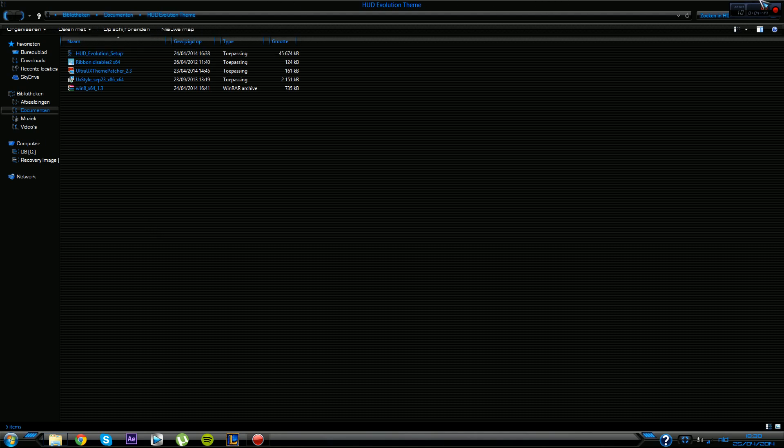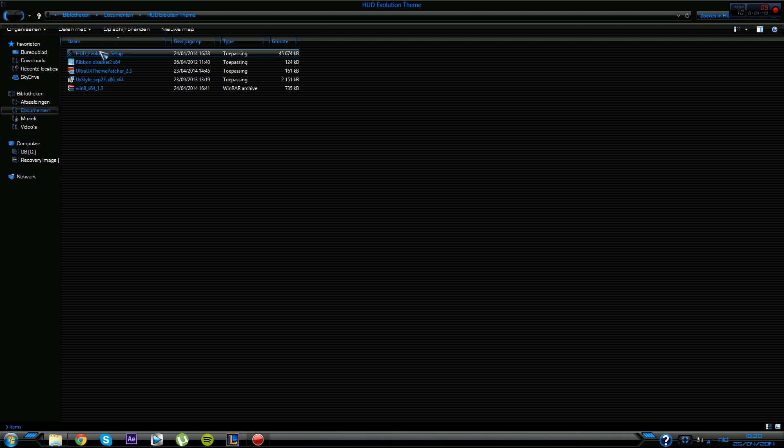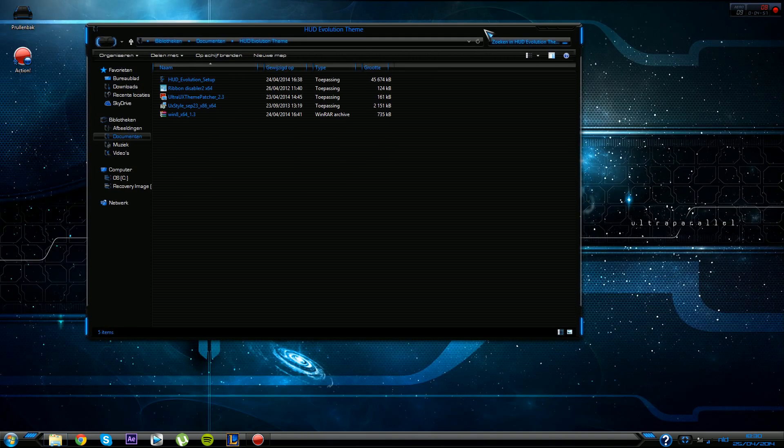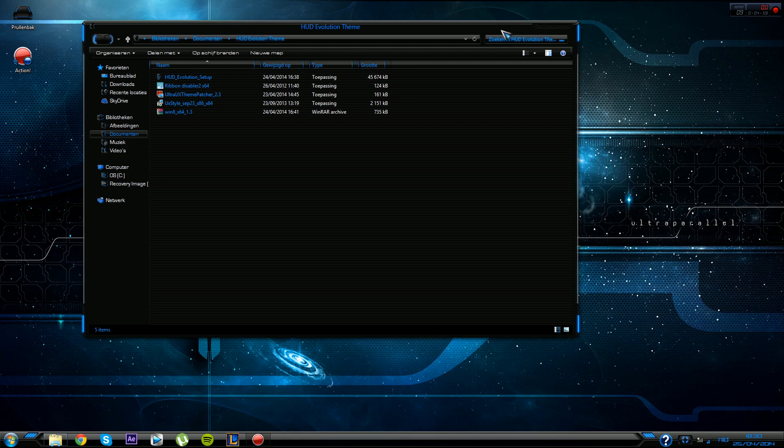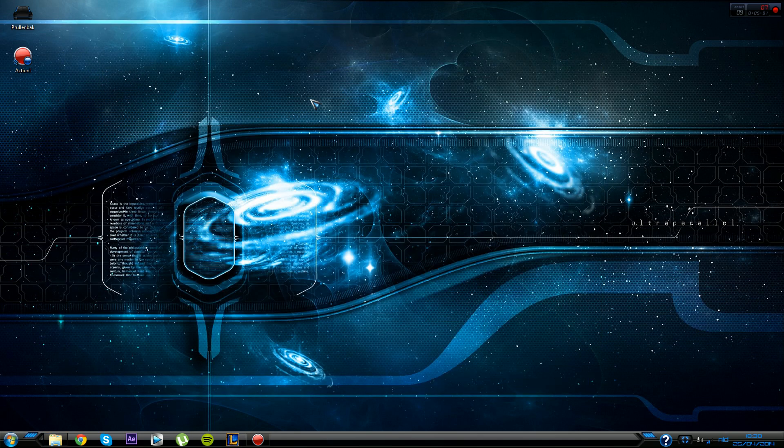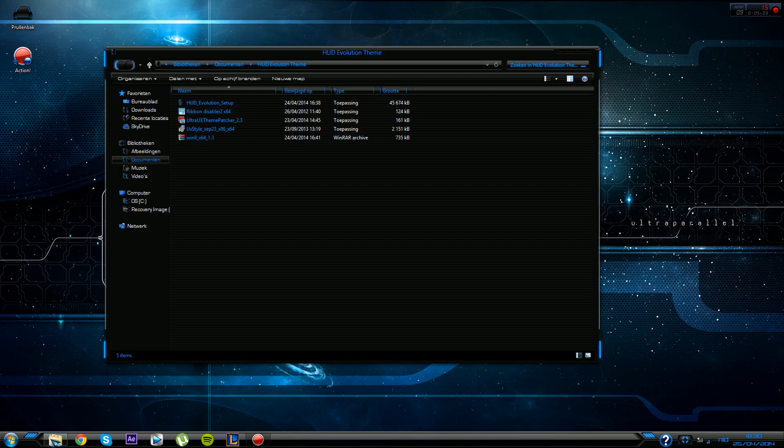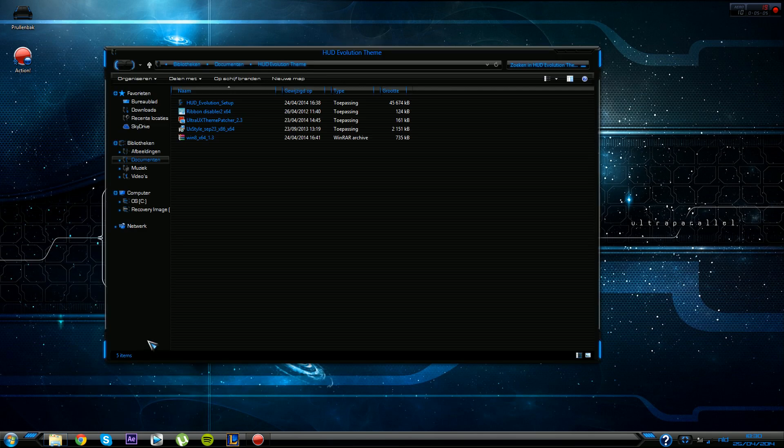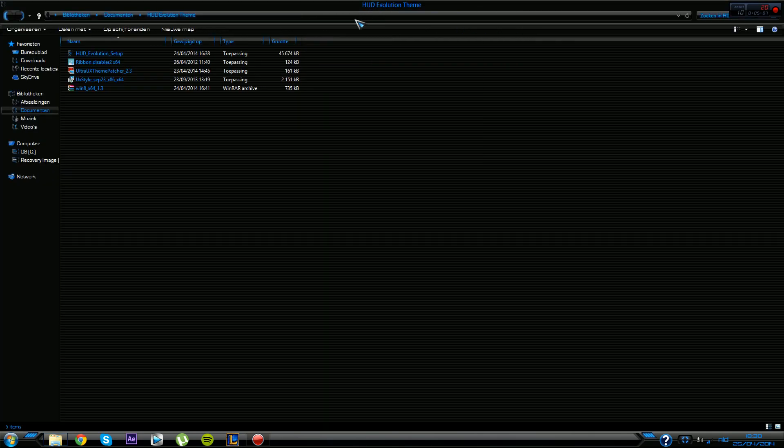At a certain moment you come at a sort of page where you gotta select what things you want in your theme and whatnot. What I would definitely recommend is select all of them. That will make it look the same as this. I would definitely go for it and select everything.